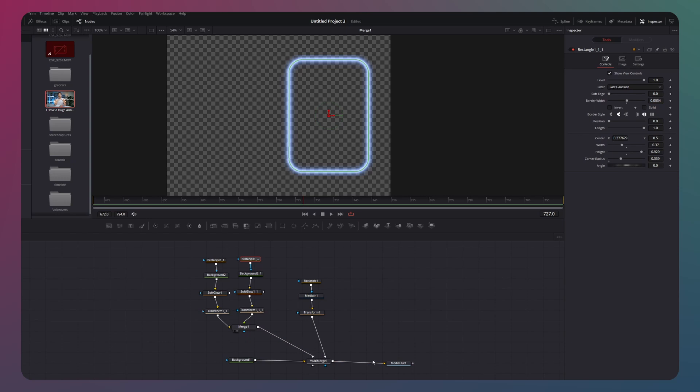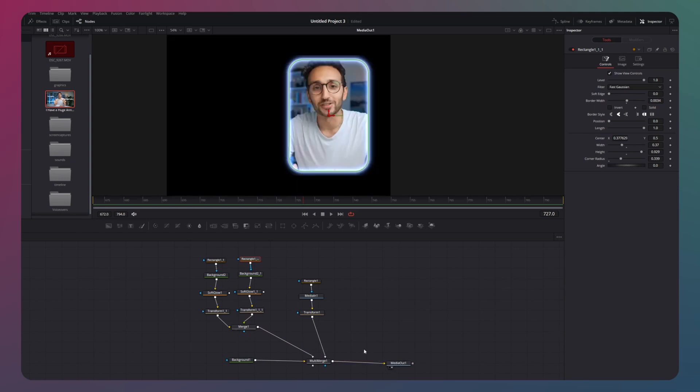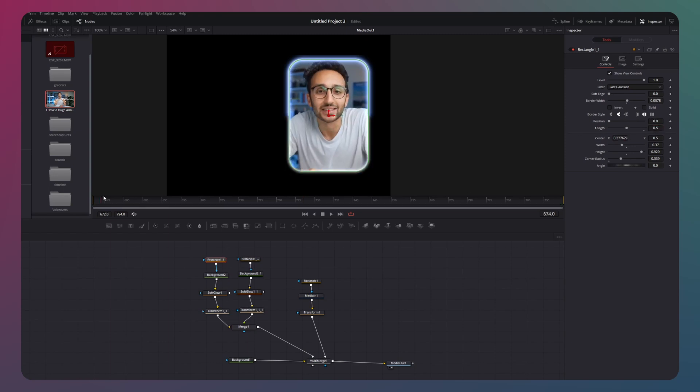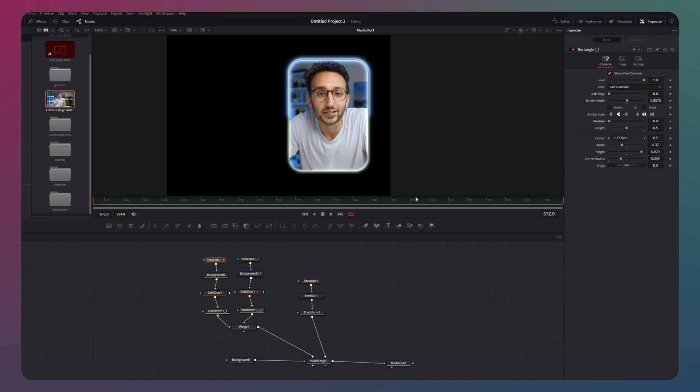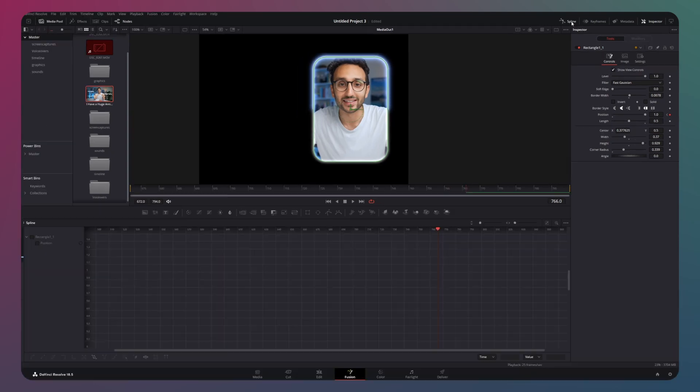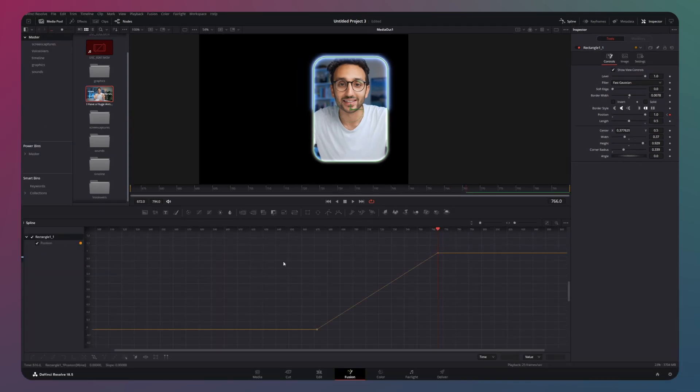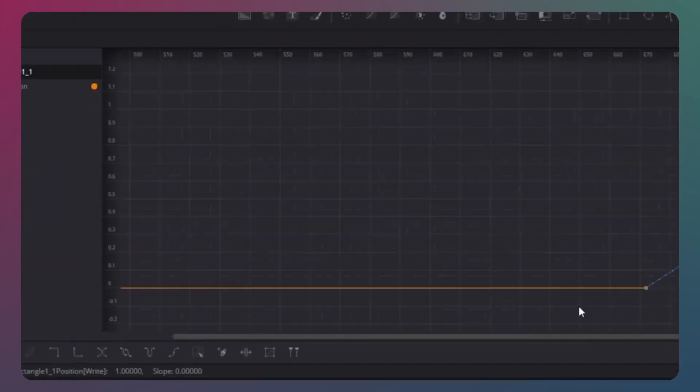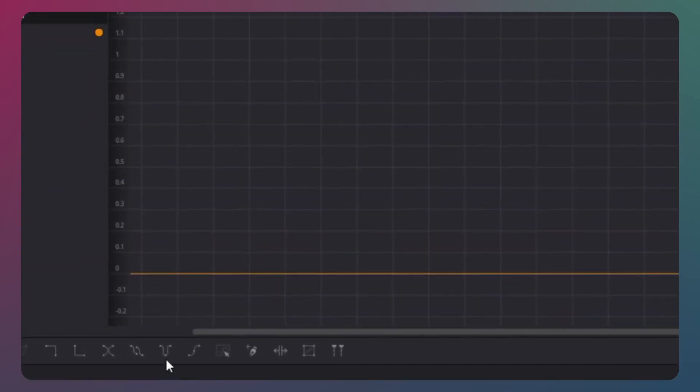To animate the border, go back to the blue rectangle mask and change the length to 0.5. Then, move the playhead to the first frame and animate the position option. Move the cursor further in the timeline and change the position value to 1. Next, go to the spline graph.